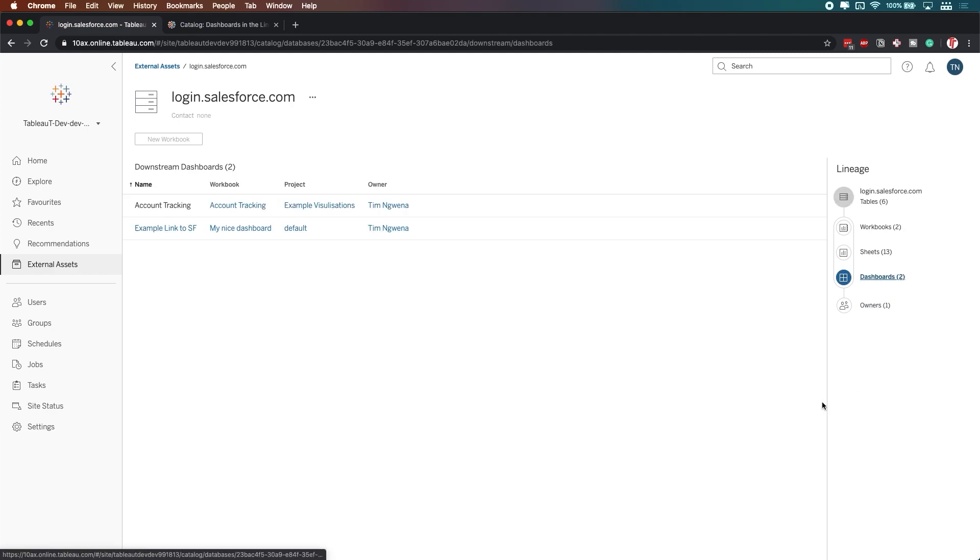So if I just click on dashboards, you'll see that the two specific dashboards appear. But let's say I want to analyze this in more detail.